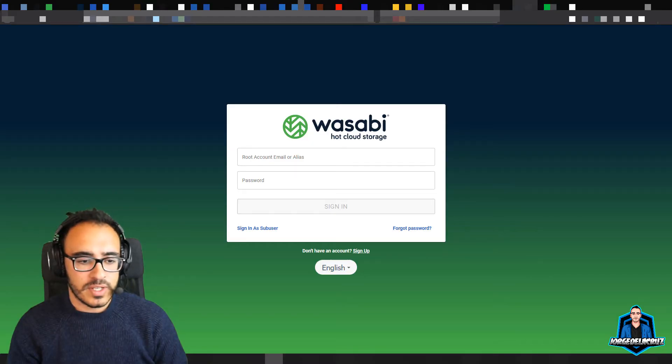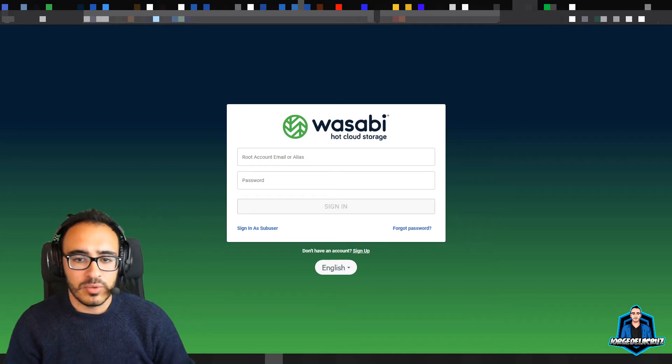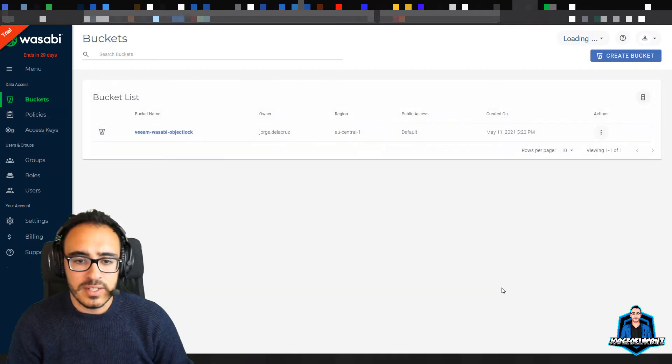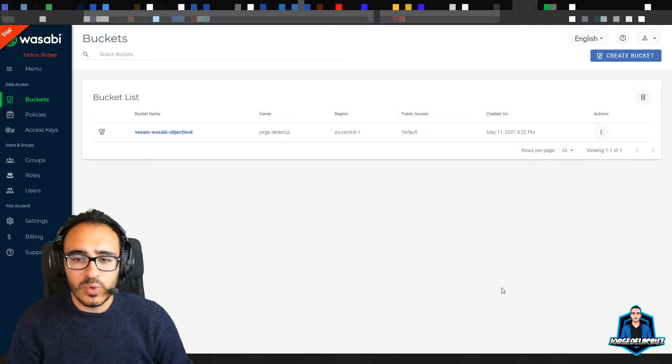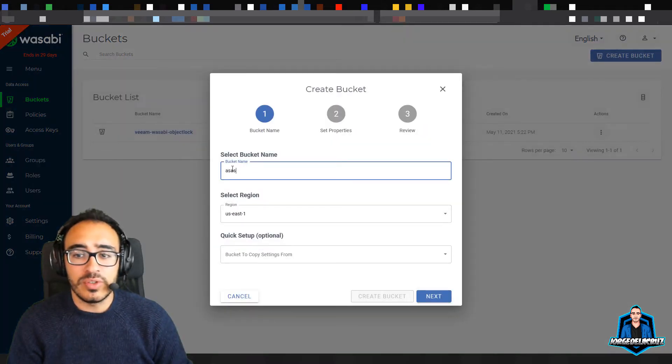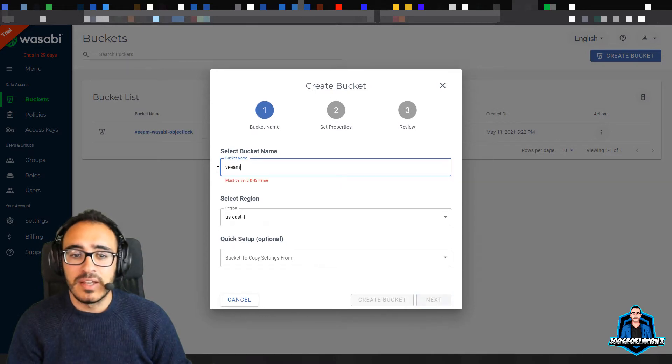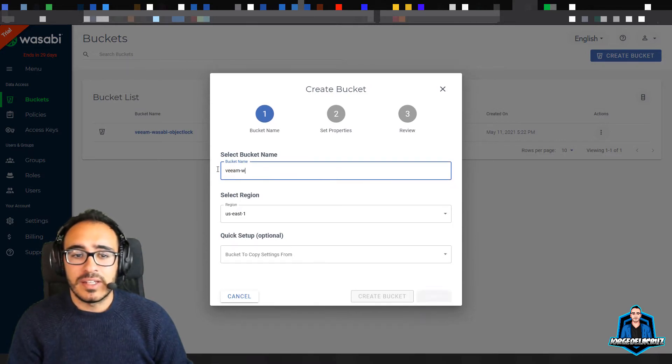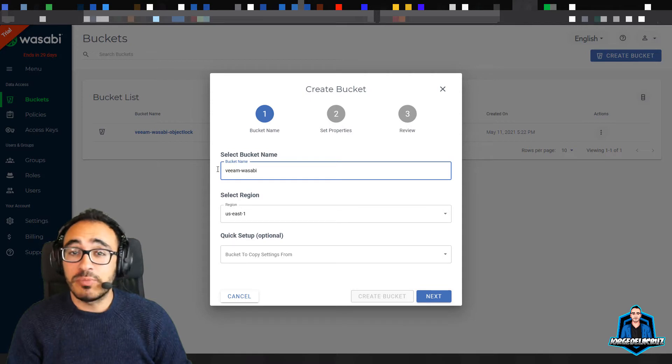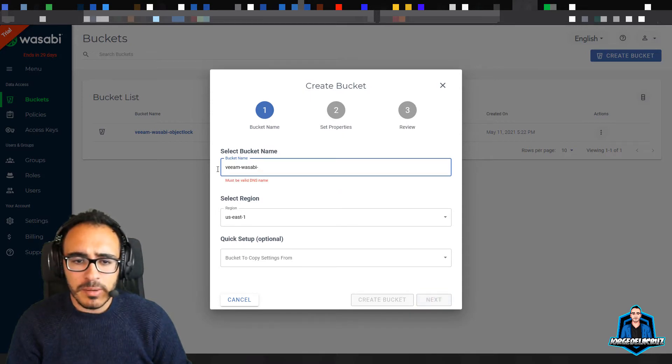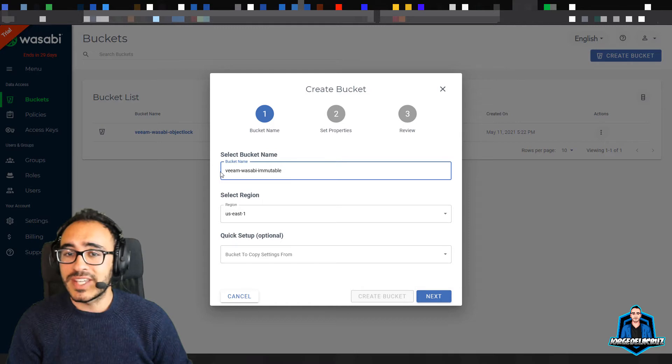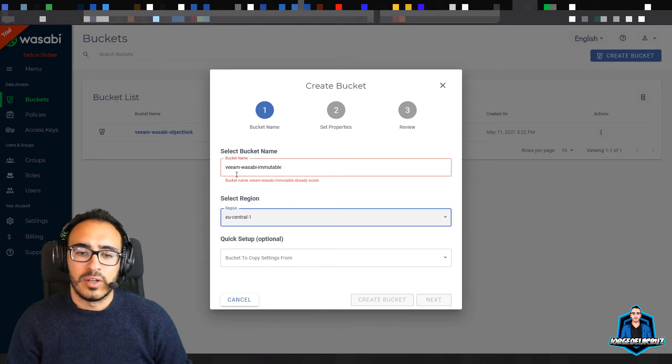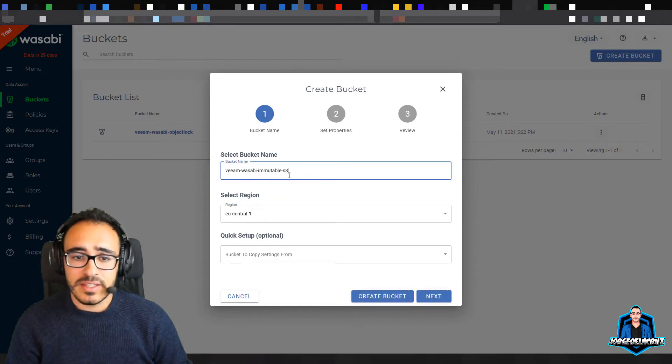As you can see, it's as simple as you just log into your Wasabi Cloud Storage console with your credentials. I might have some buckets there already, so you can ignore that. What you need to do is just create bucket, it's as simple as that, and then put here some name, like Veeam Wasabi Immutable. The name needs to be unique, by the way. Then select your region, and this is quite important because Wasabi is not just yet in every single country, so you need to look for that data sovereignty.